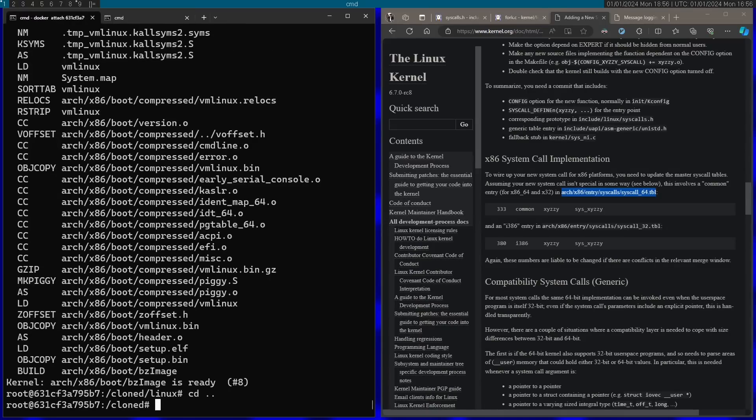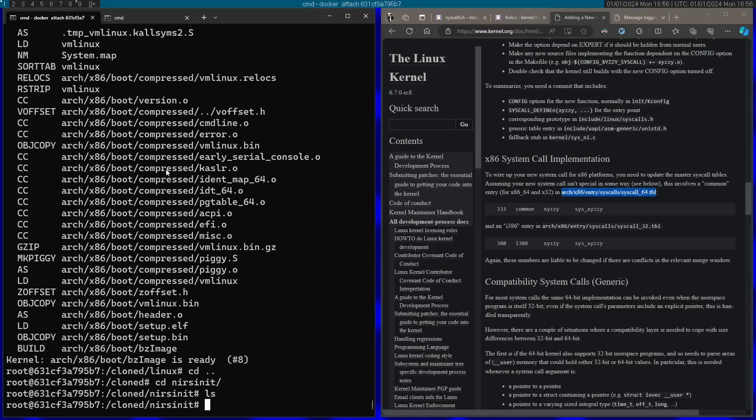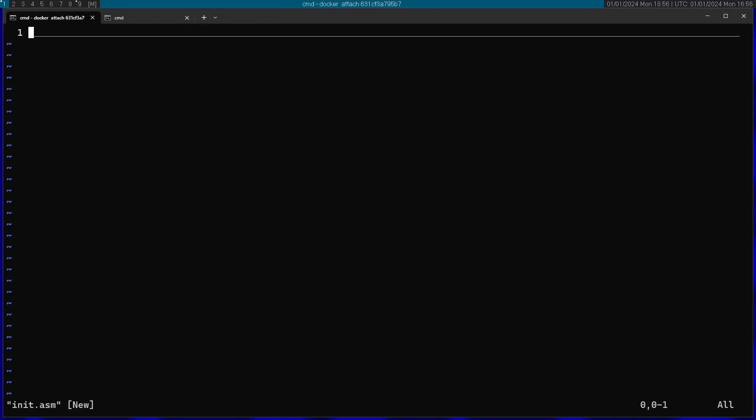Afterwards I'm going to go ahead and make the actual init process. The init process is just going to call the system call and then it's going to be in an infinite loop. That's what I plan it to be. I'm going to make this into the nearsinit folder. I'm going to write this in assembly. So I'm going to open a new assembly file. I'm going to call it init.asm. I'm going to use the nasm assembler for this. This is going to be the syntax.